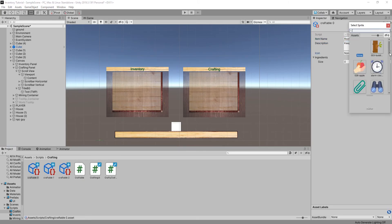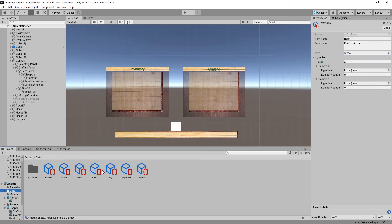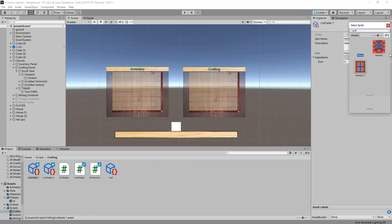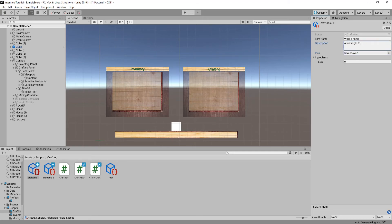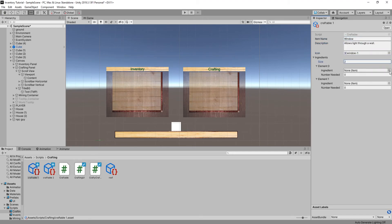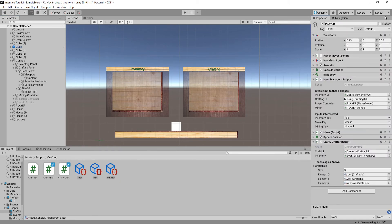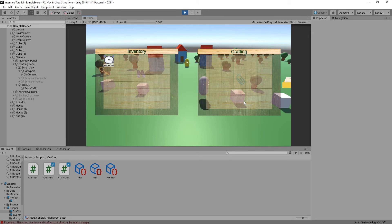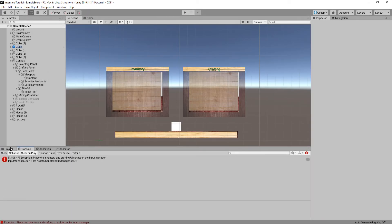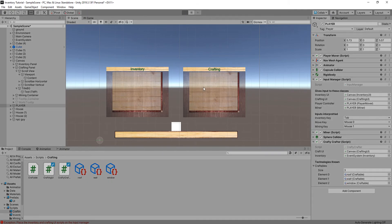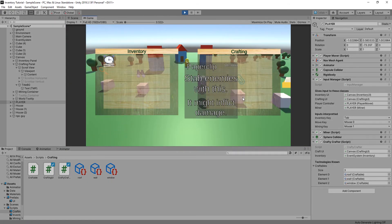I create three craftables. You can see that you put in the item name, description, and icon just like an item, and then you add ingredients. For ingredients, it's an array and each ingredient holds another item and the number needed of that item. Go ahead and throw those onto the player. I press play and you'll see that I have some errors because I didn't activate those item slots and didn't run through the index.